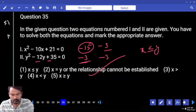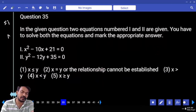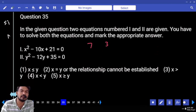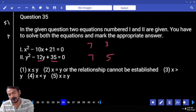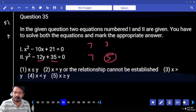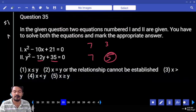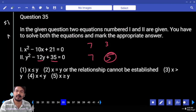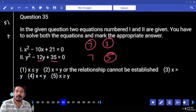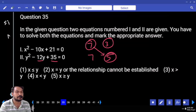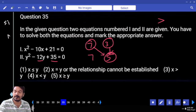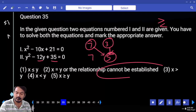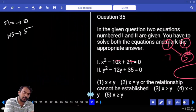Question number 35: first equation product 21, sum 10: roots 7 and 3. Those are final roots. Second equation product 35, sum 12: roots 7 and 5. Here 5 is the in-between value of 7 and 3. Comparing: 7 greater than 5; 3 less than 5. Opposite symbols means no relation. Quadratic equations section also completed.